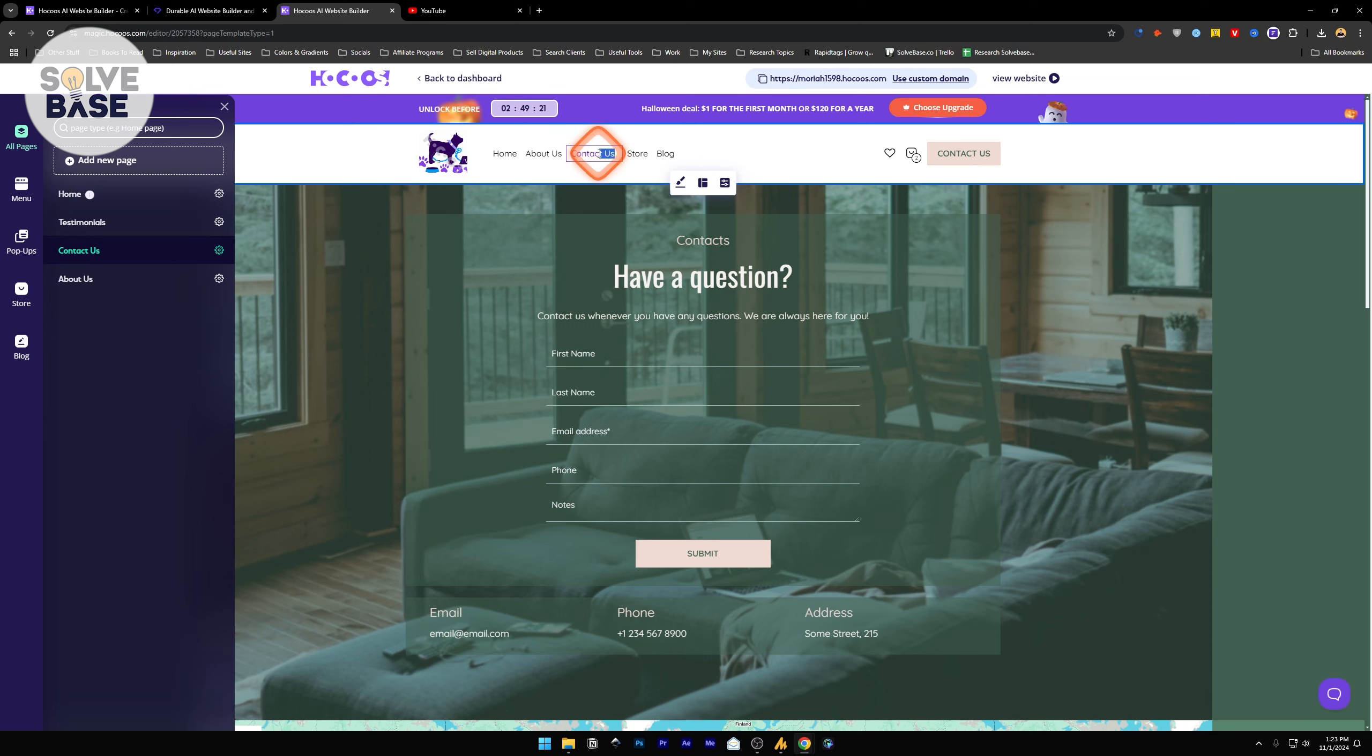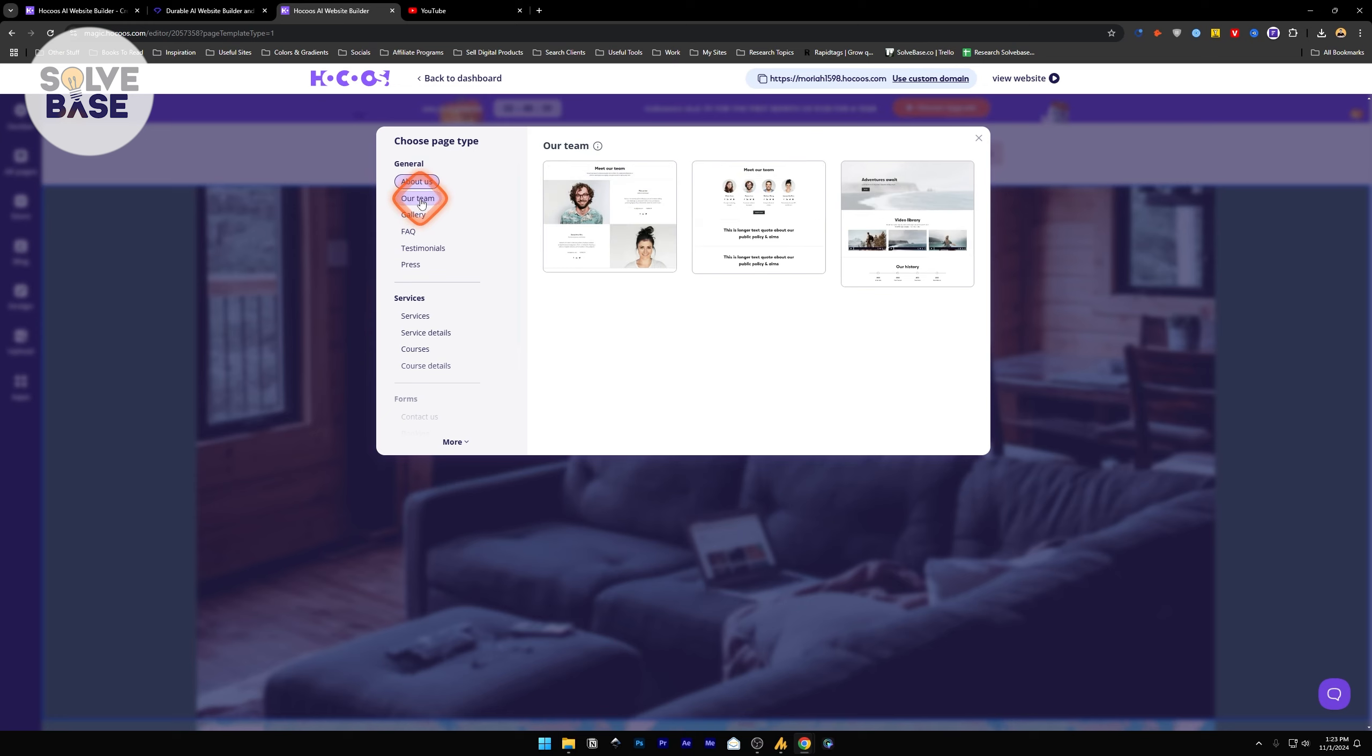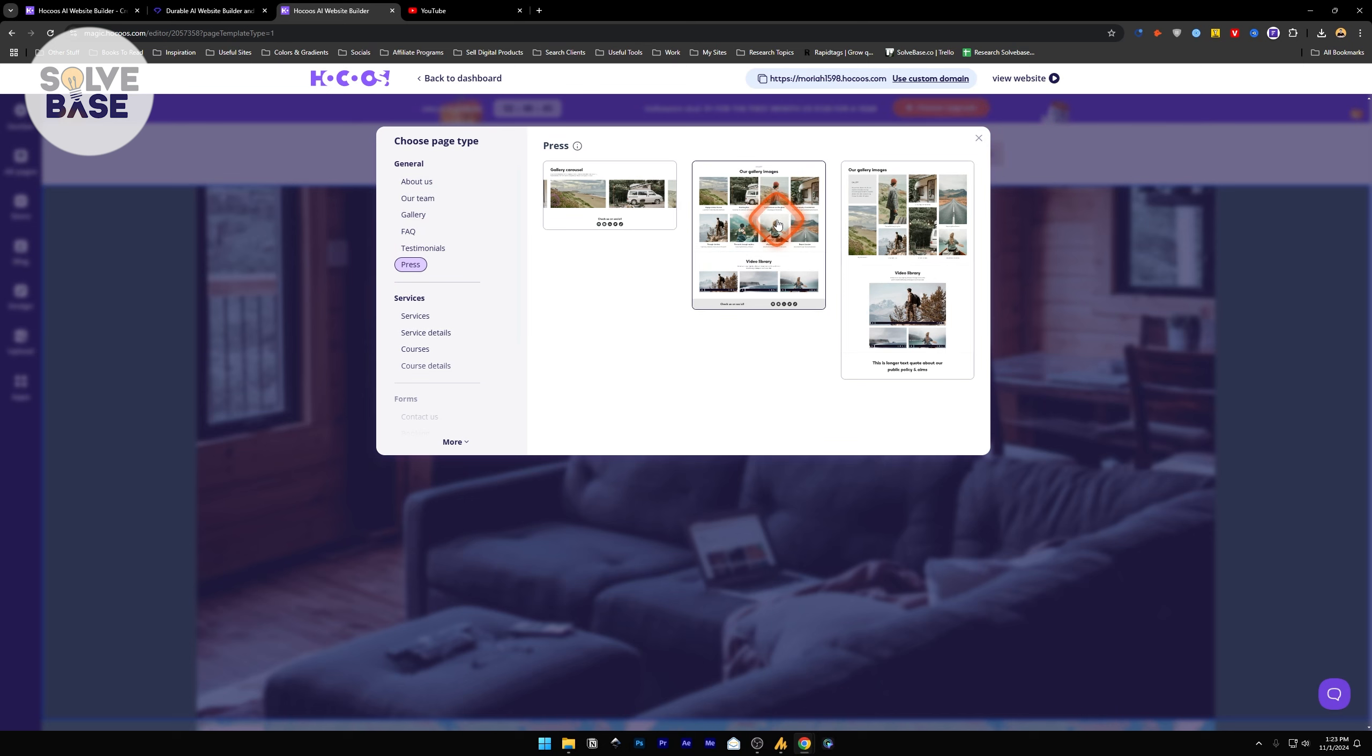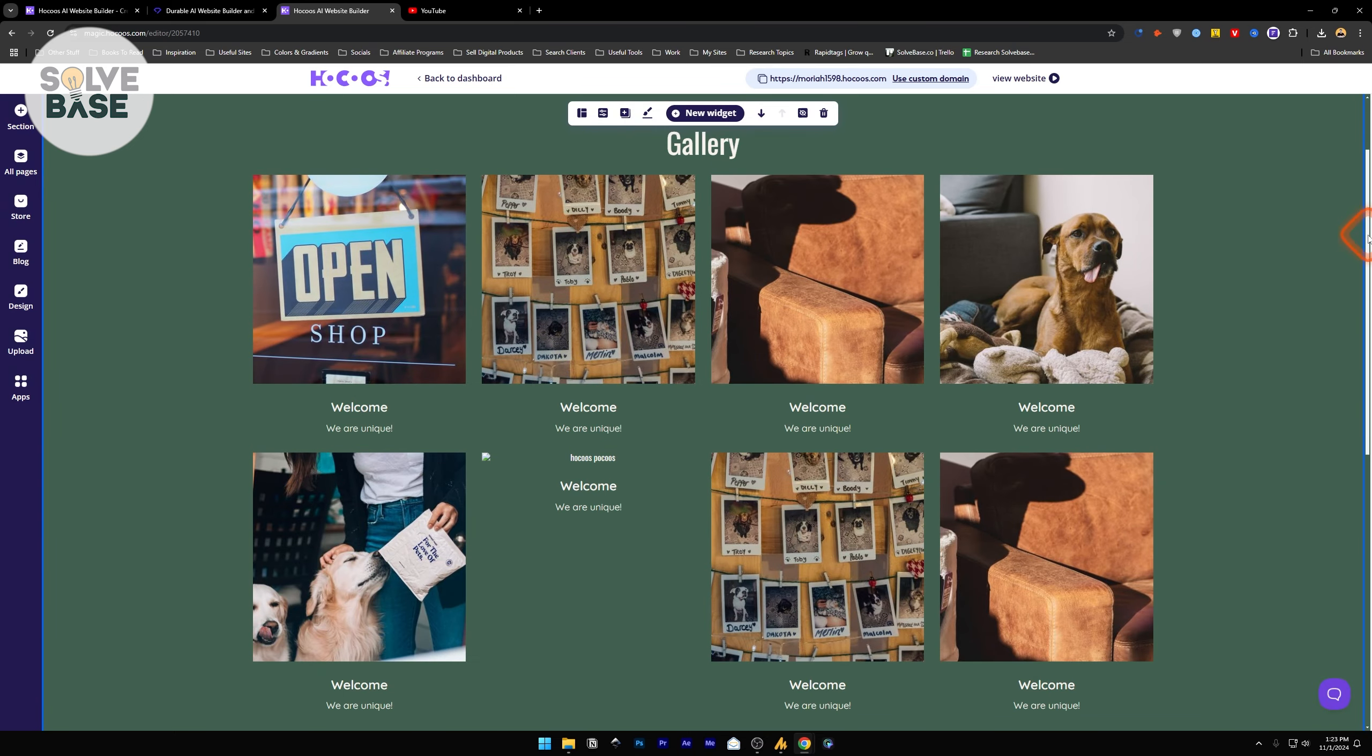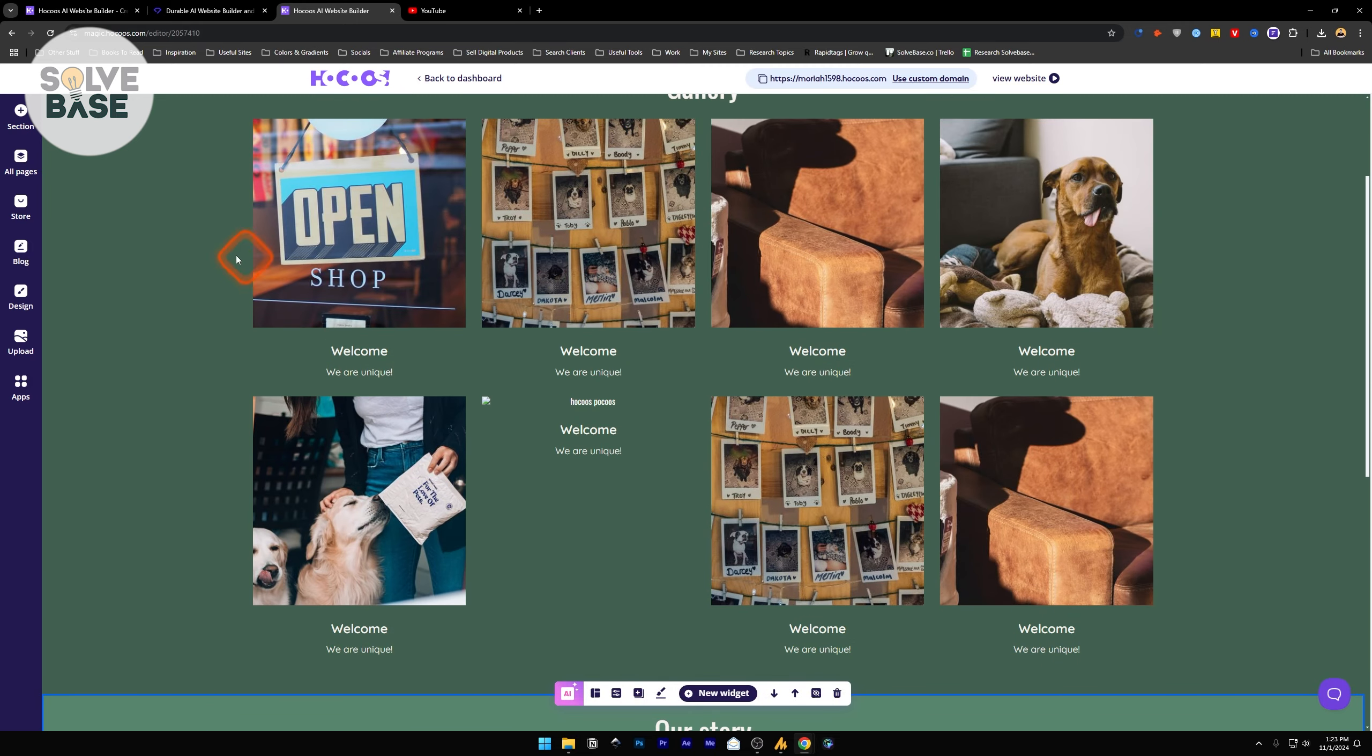When you click on this contact button on your menu bar, it's going to take you over to this page, which is the contact us page. You can add a new page from here by clicking this button. Just decide what page type you want this new page to be. It can be our team's page, gallery, FAQ, testimonials. Select one of them. Let's just go with press. There you go. This was easy. Just a simple button and it created a whole entire page.